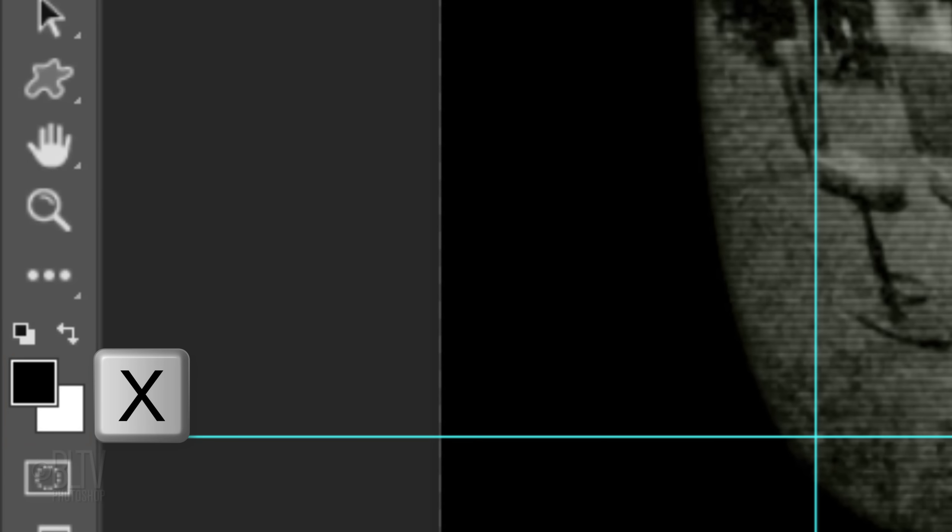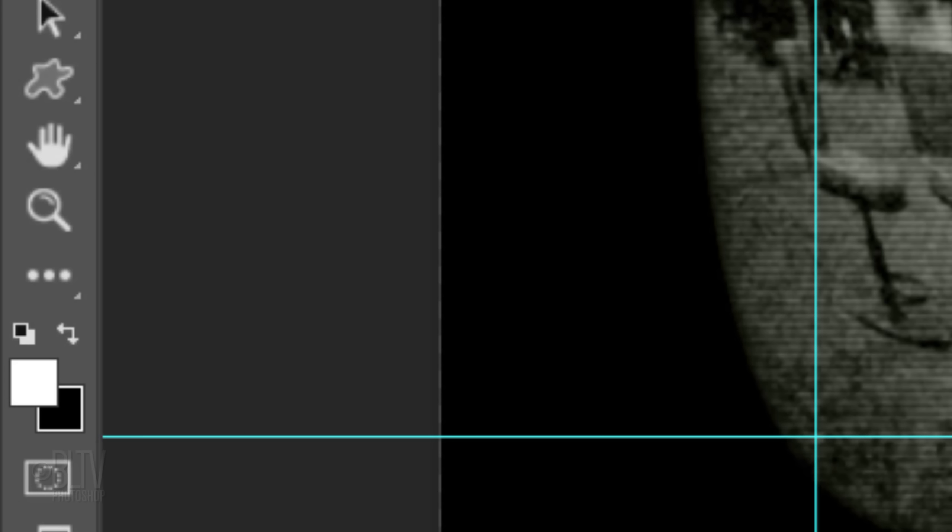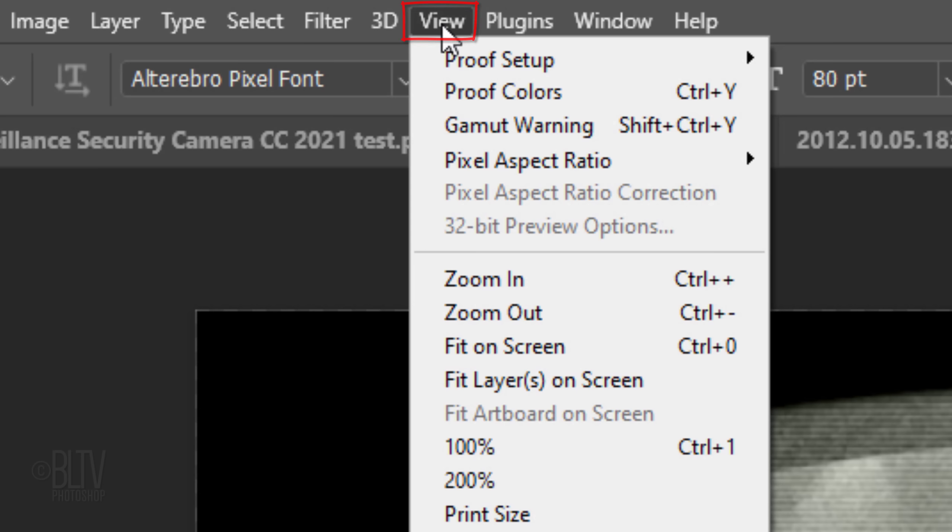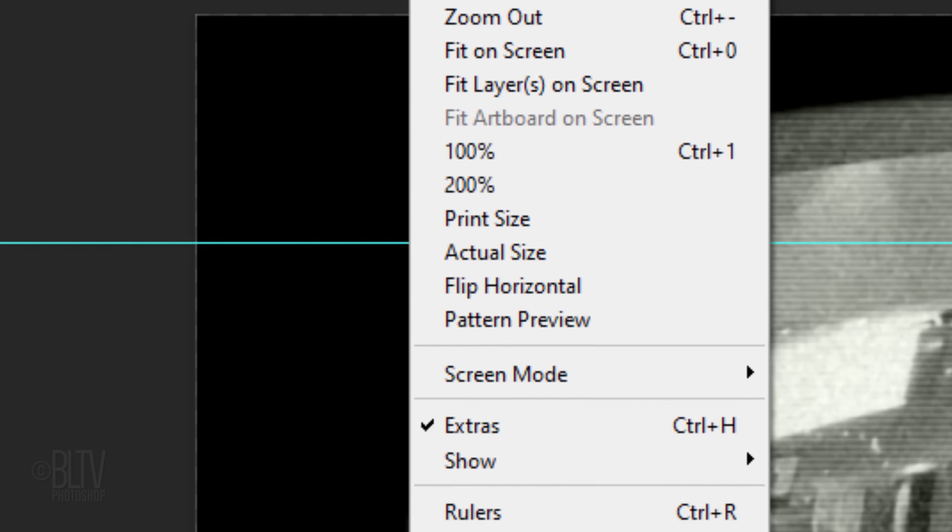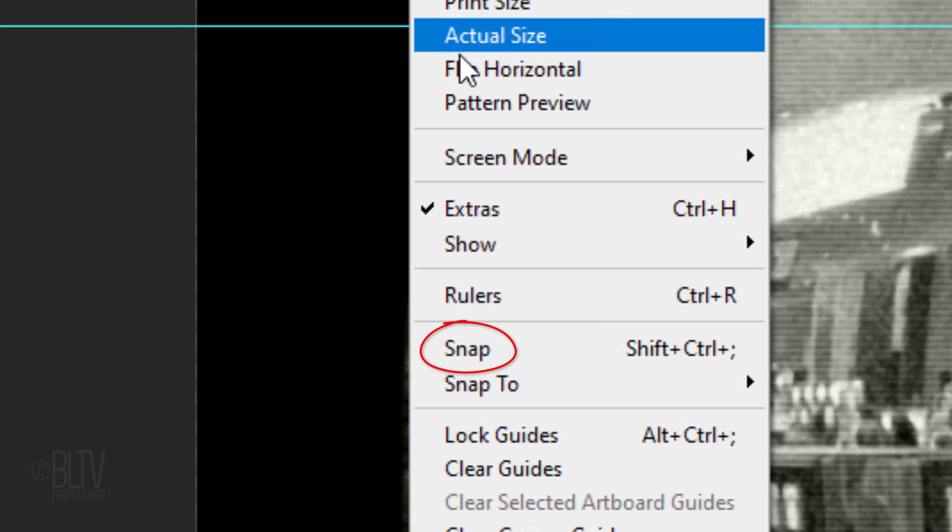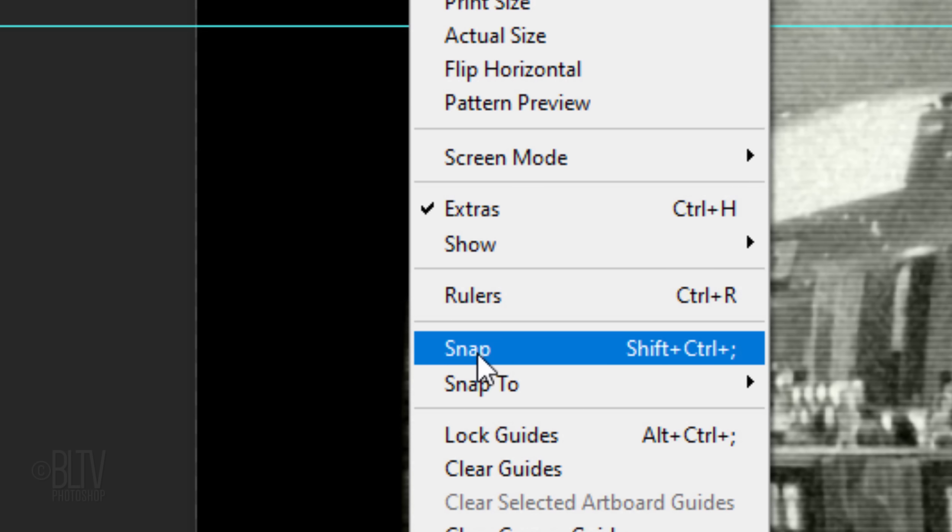Open your Horizontal Type Tool and invert the colors by pressing X on your keyboard, so white is our foreground color. After you install the font I provided, open the Type Picker and open the font. Make its size 80 points. If you're using CC or later, open back View and if Snap isn't checked, click it to make it active. This will snap our text to the guidelines.